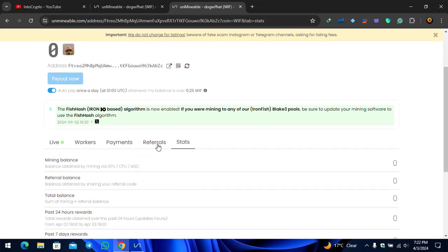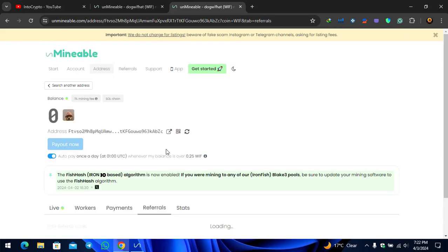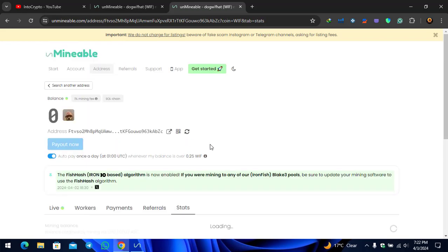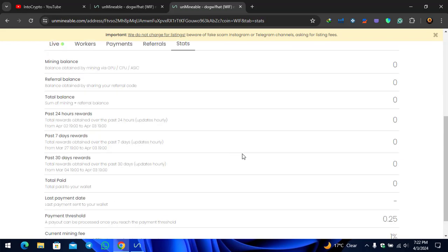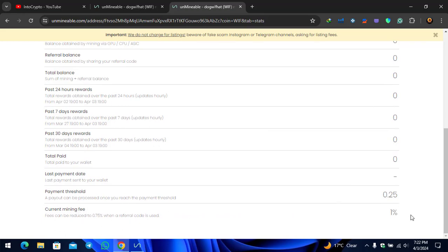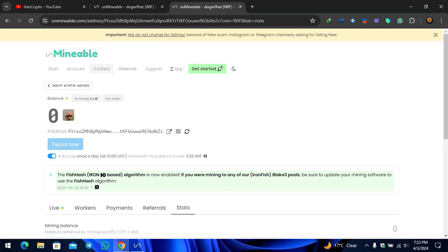This token automatically they will transfer that to your wallet. There is the referrals and the workers. You can find out your referral link from here and share it with your friends. There is the status of the mining you can check that. The payout threshold is 0.25, current mining fee is one percent. This is the way how you can mine the WIF token.